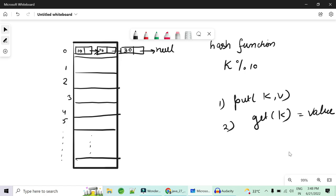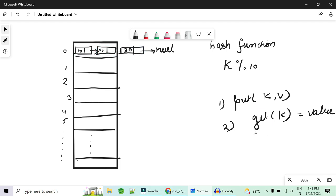During a get operation, when you try to get key 20, it passes through the linked list or tree at bucket 0 and checks: is this key equal to 10? No — move on. Is 20 equal to 20? Yes — the value is returned from the second node of the linked list or tree. That is how put and get work.